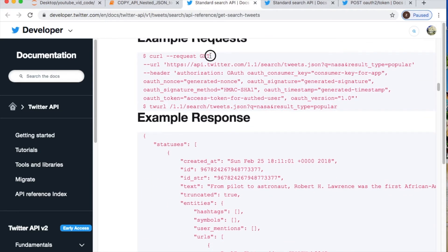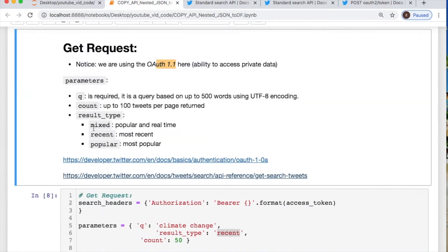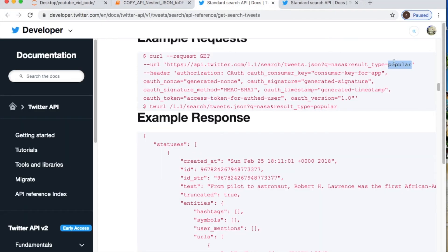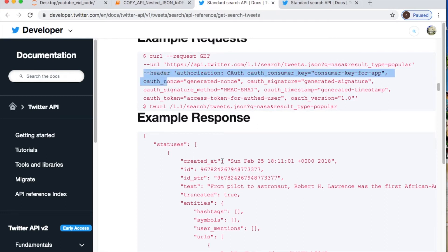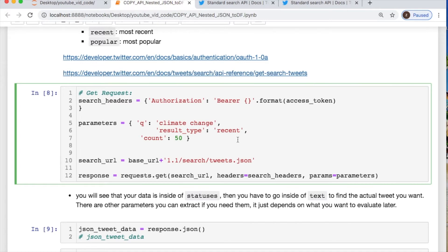So we're going to do our GET request. We're using OAuth 1.1, calling in that API. We're going to have the tweets in JSON formatting. This queue is your search — you have three options: popular, recent, and mixed. In this case they're looking for results of NASA, and today we're going to look for climate change, the most recent. And it's basically the same setup as the POST.